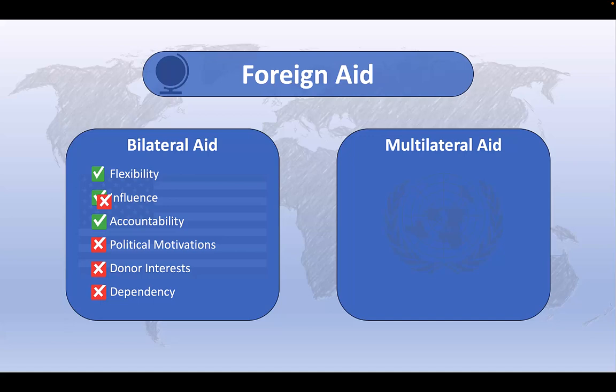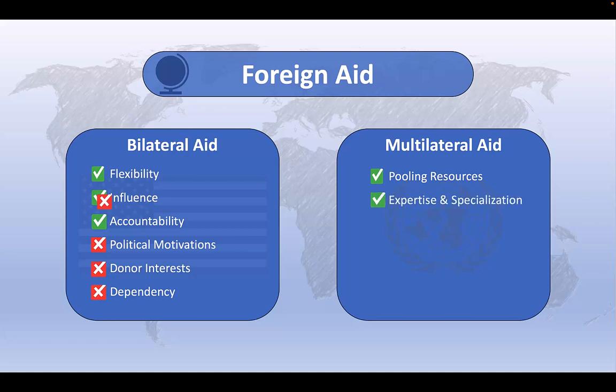Multilateral aid, on the other hand, combines the contributions from multiple donor countries, resulting in larger financial resources and increased effectiveness in addressing larger global challenges. And because it combines the efforts of multiple donors, multilateral aid also has the advantage of having a larger pool of expertise to draw on, allowing such programs to provide more specialized technical assistance and policy advice to recipient countries. Because it pools the resources from multiple countries, multilateral aid also reduces the risk of political interference or influence through aid programs. As a result, multilateral aid tends to be driven primarily by the needs of recipient countries rather than by geopolitical interests of individual donors.